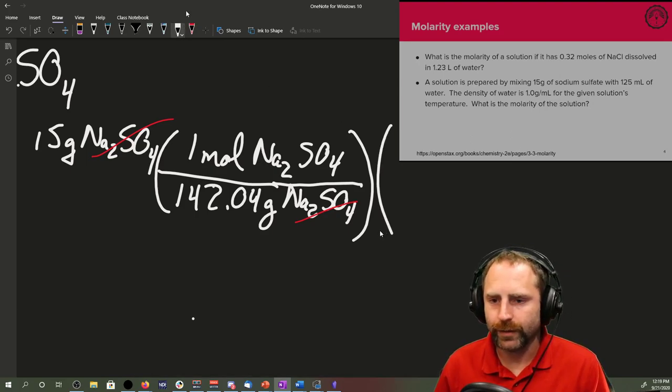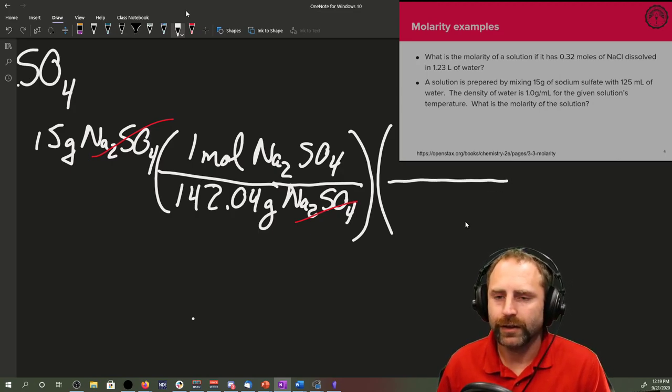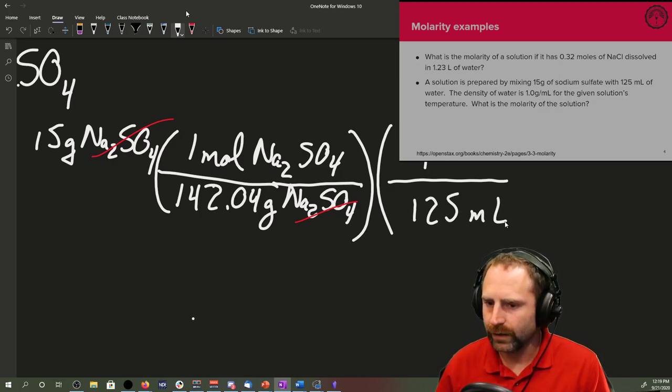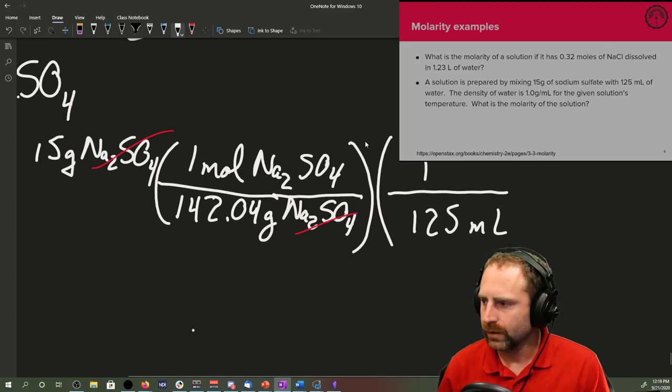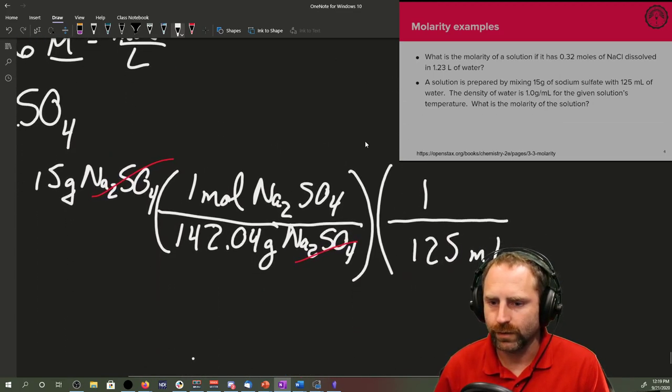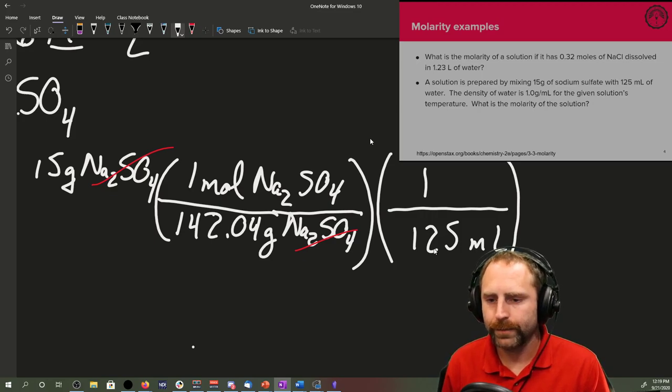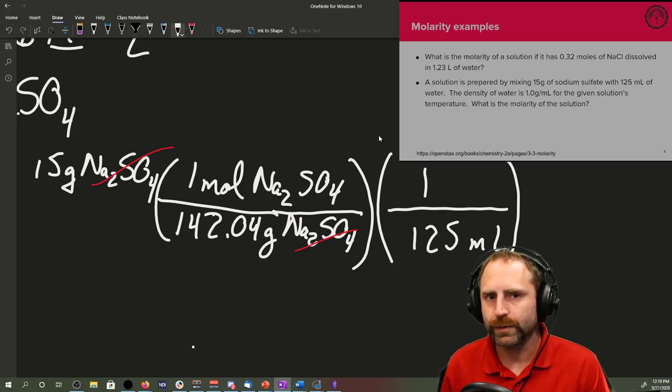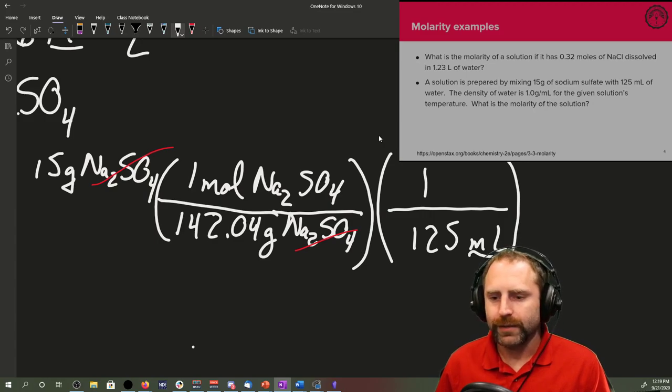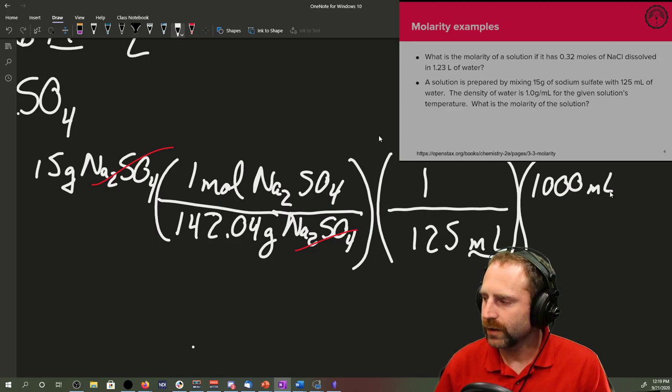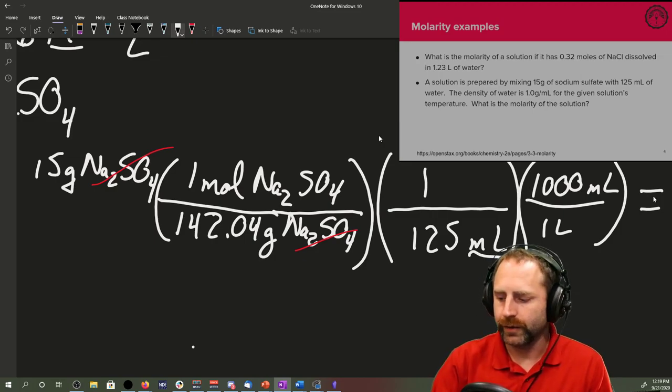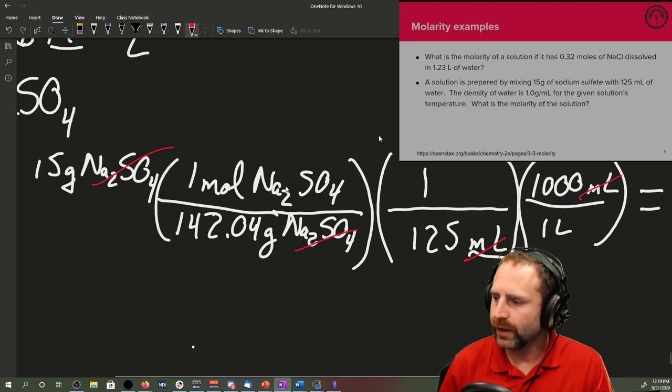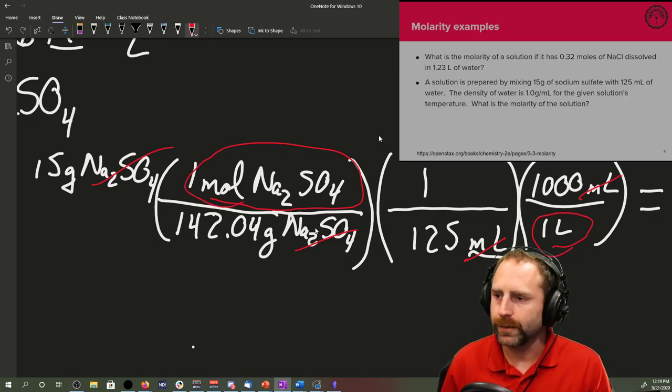The volume we have is 125 milliliters. There's nothing in the world wrong with dimensional analysis here, one over 125. We are still doing division, we're still going to end up with our units of moles per liter. Trick is we don't end up with moles per liter because that's in milliliters. So we have to use our thousand milliliters over one liter conversion.